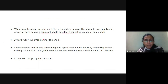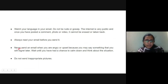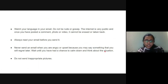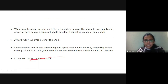Always read your email before you send it. Check the language. Never send an email when you are angry or upset, because you may say something that you will regret later. Wait until you have had a chance to calm down and think about the situation — don't reply immediately.